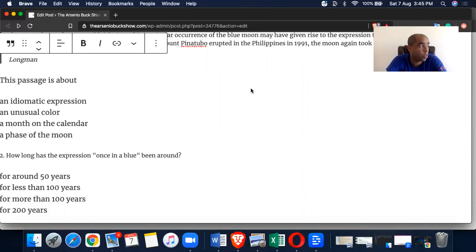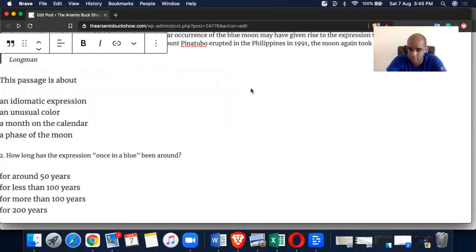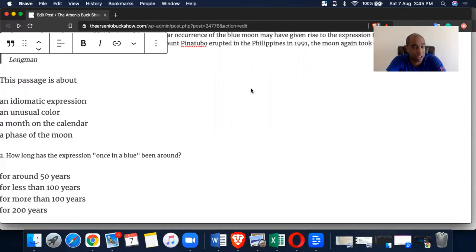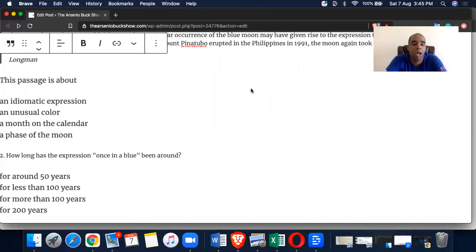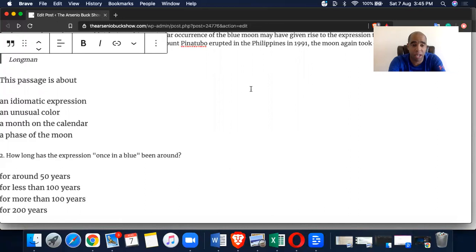How long has the expression 'once in a blue moon' been around? This expression has been around for at least a century and a half. How many years is a century? 100. How many years is a half of that? 50. So we're talking 150 years. Our potential answers are A, for around 50 years. No. B, for less than 100 years. No. C, for more than 100 years, potentially yes, because that fits well within 150. For 200 years? No. The answer is C.